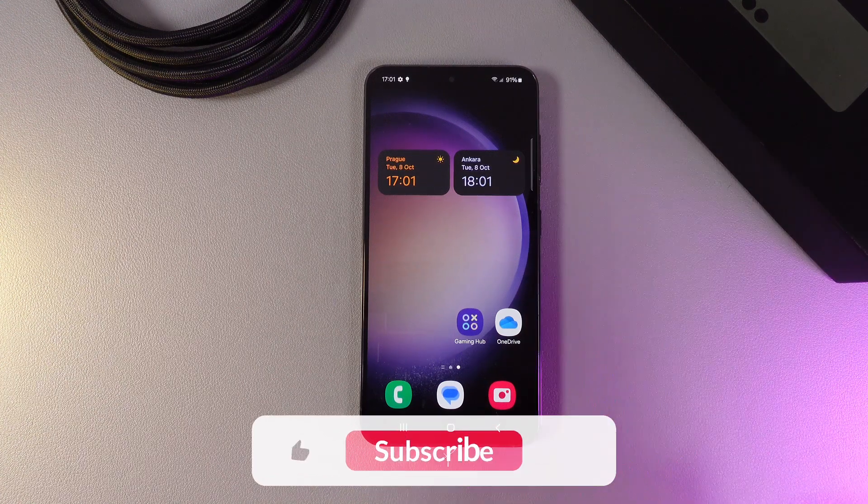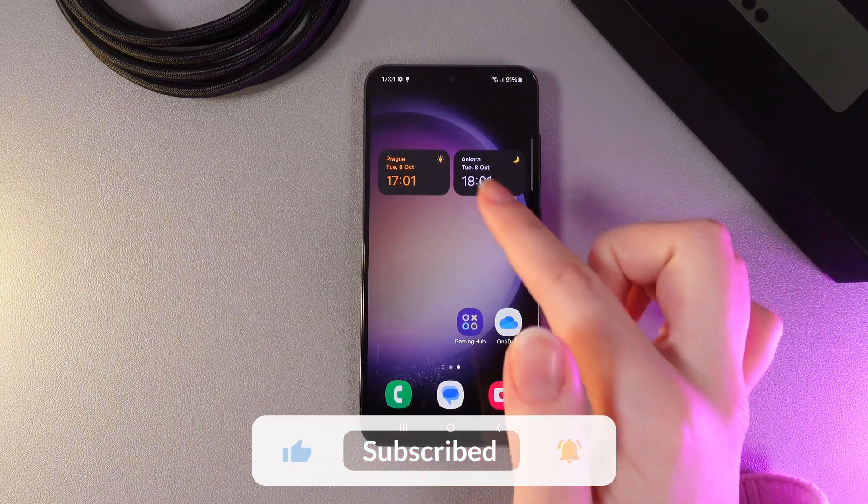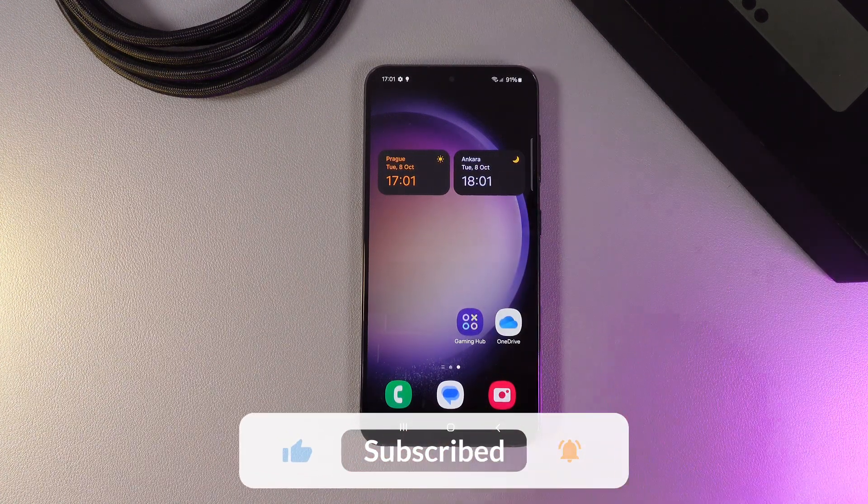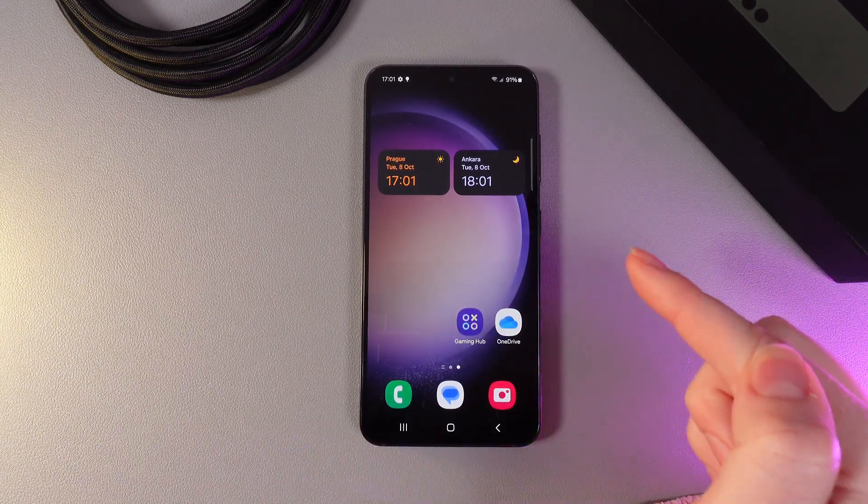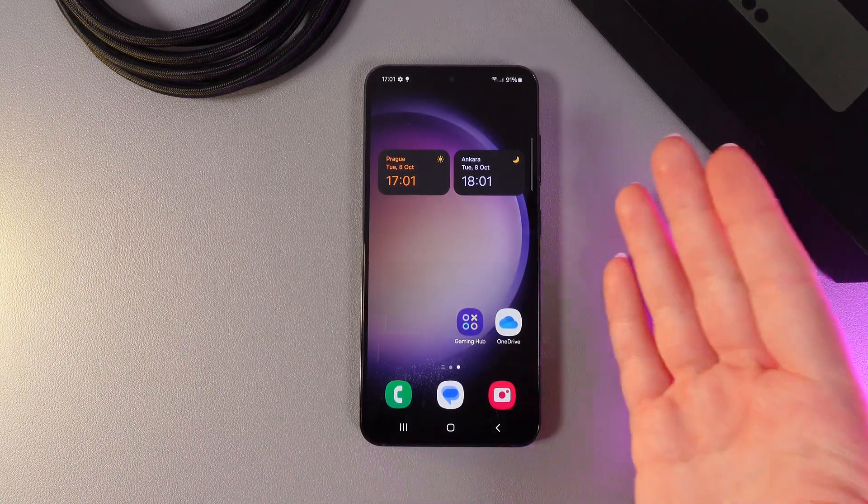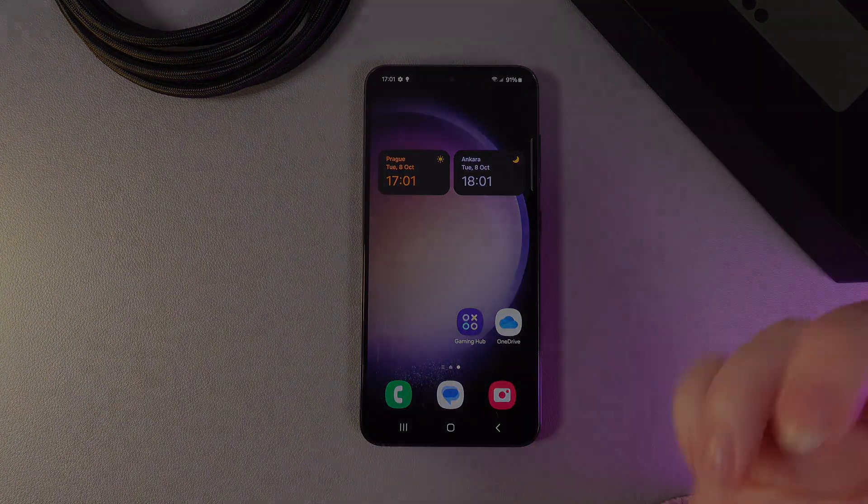You can choose both of these clocks as you like. And this is it for today. I hope this video helps, and thank you for watching.